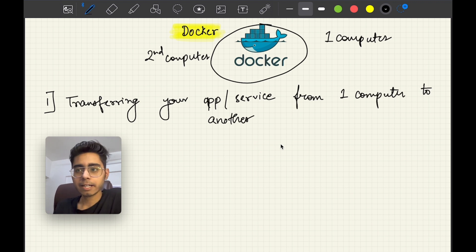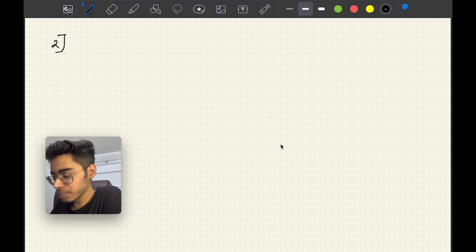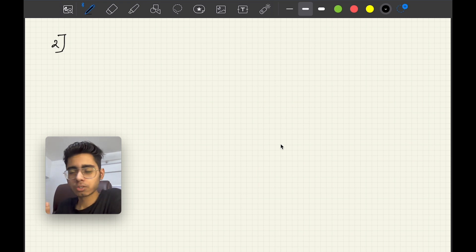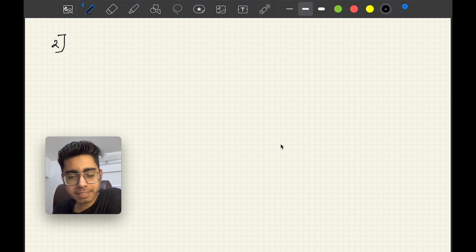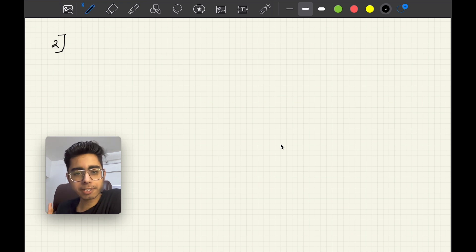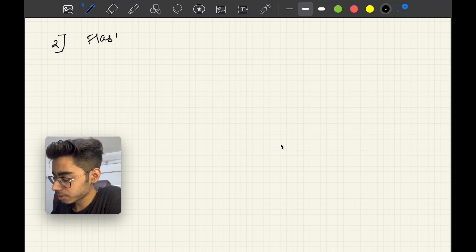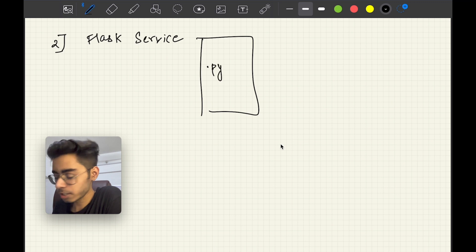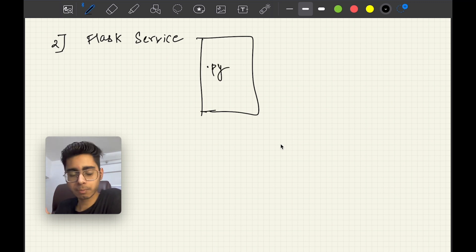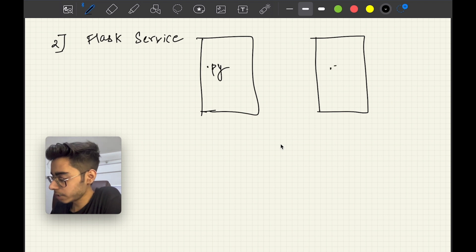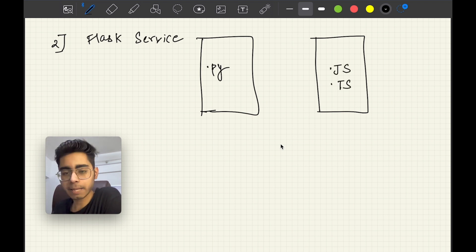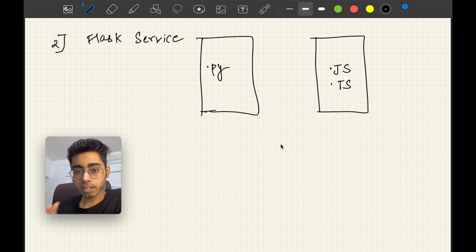Let's say you built a Flask service — a Python project with Flask or Django — or you built a Node.js Express server, which would be a JavaScript or TypeScript project. You created this project on your own computer.